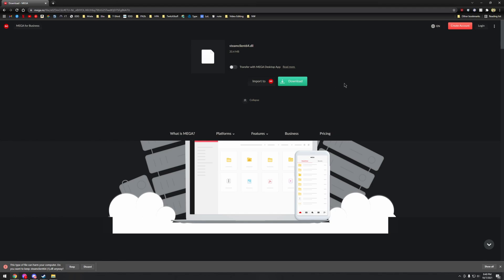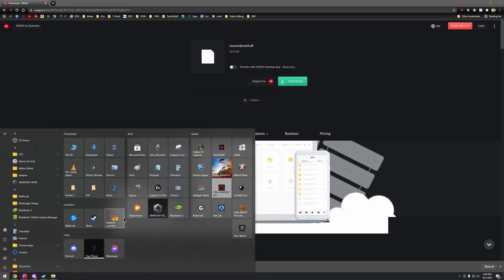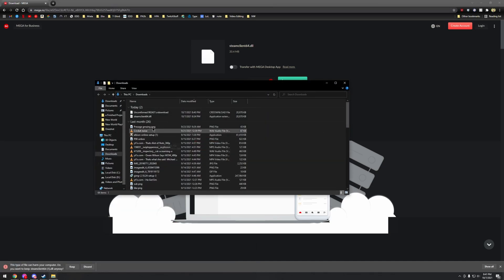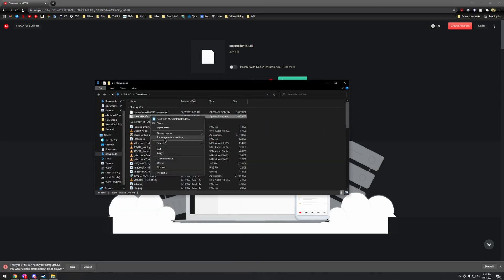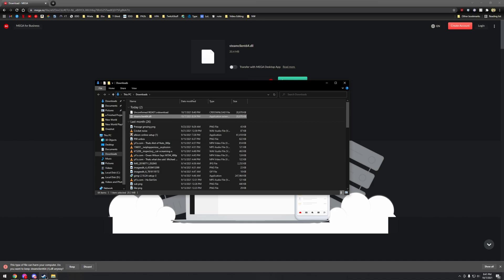What's going on guys, really easy fix. Go to the link that I put in the description, download it, and once it's done downloading go to your downloads and cut it.